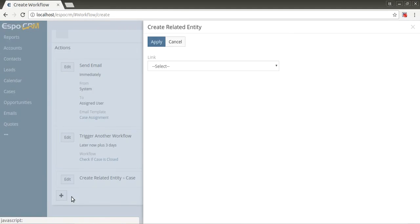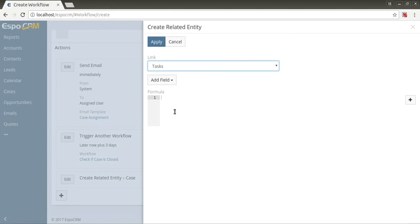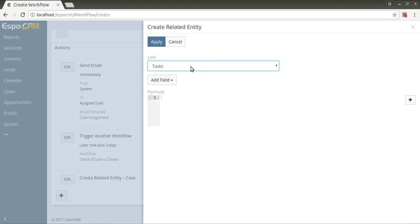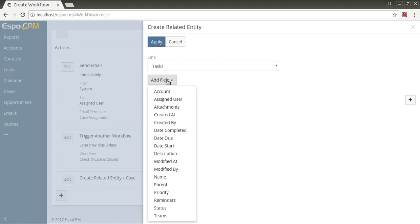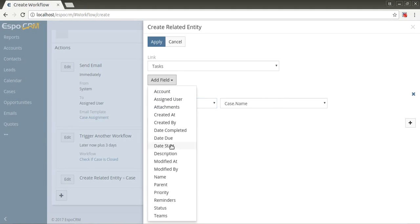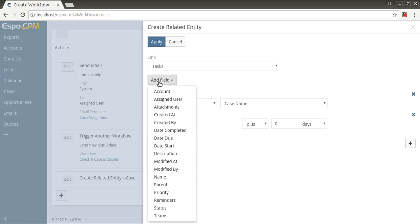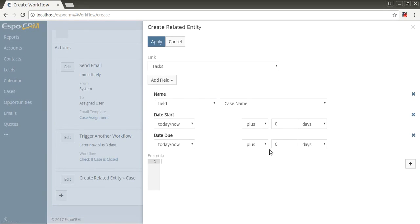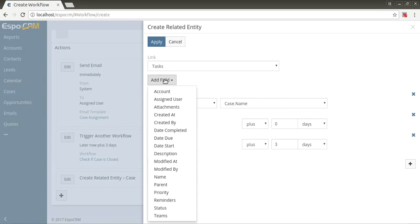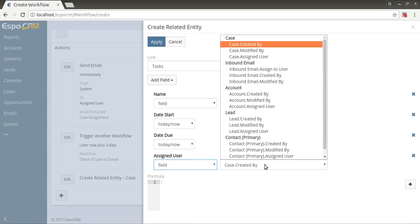Also, you can create related entity. The system will create the record related to the target record. Like in previous action type, you need to define fields of this new entity. Let's create related task, set the fields: name - case name, date start - today, due date - today plus three days, assigned user - case assigned user.